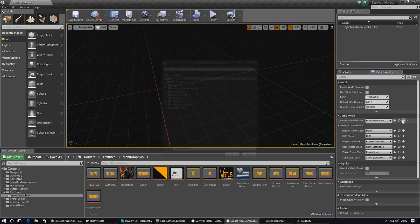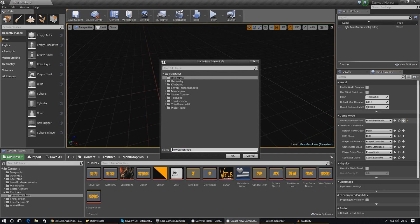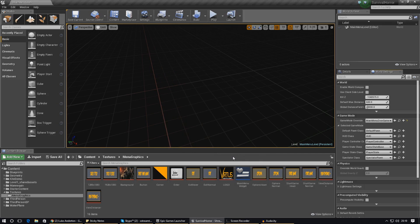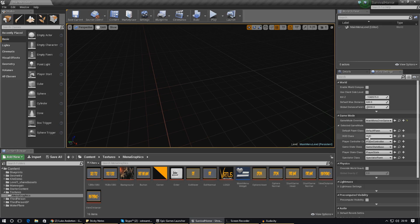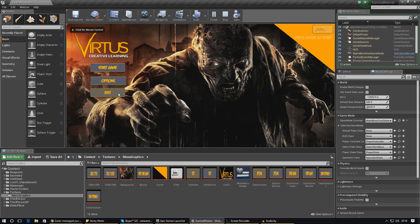Create a new blueprint from here and call it something relevant to the main menu — I'm calling mine Main Menu Override Game Mode. Select it from your dropdown list, then set the default pawn class to None and the HUD class to None as well. If you press play now you should see none of the heads up display showing up on screen, and the player won't die after 30 seconds.